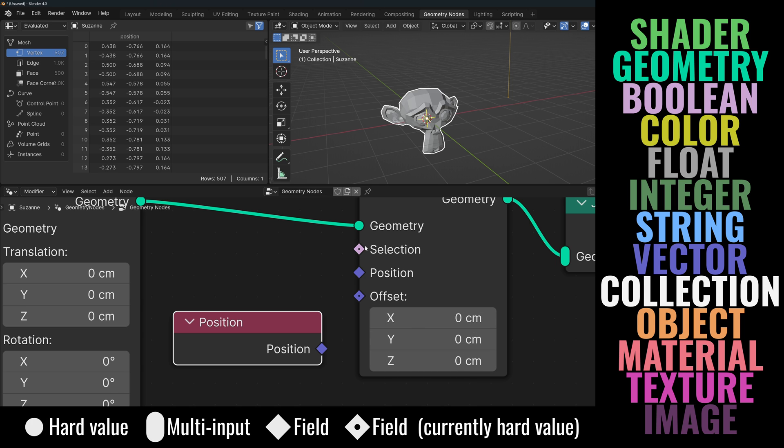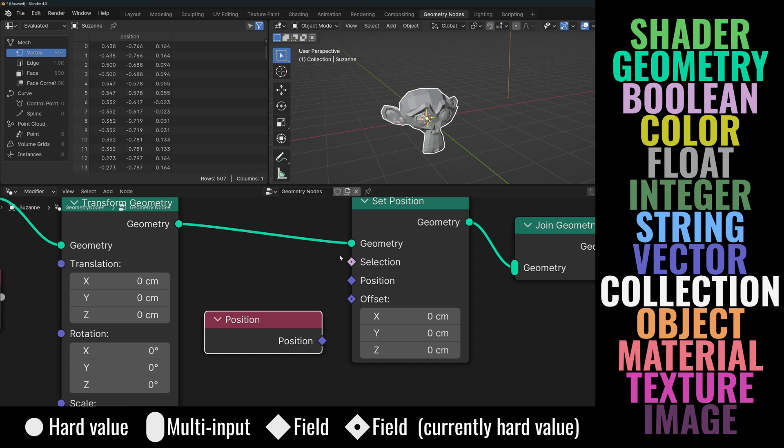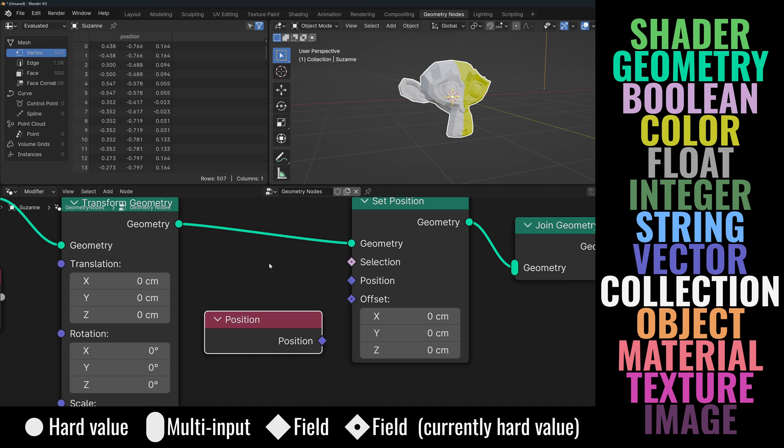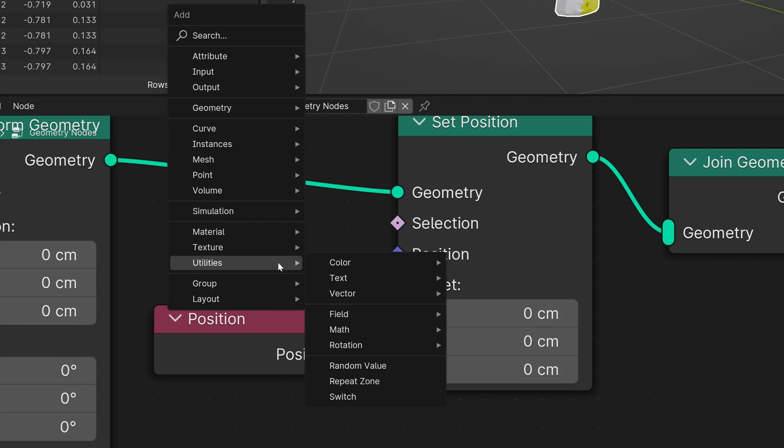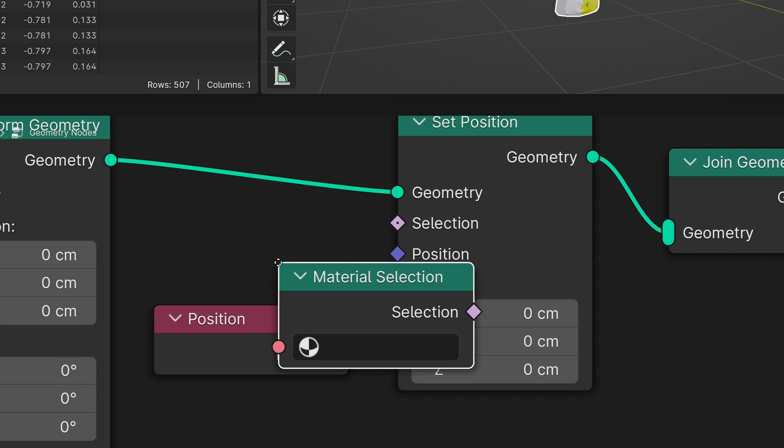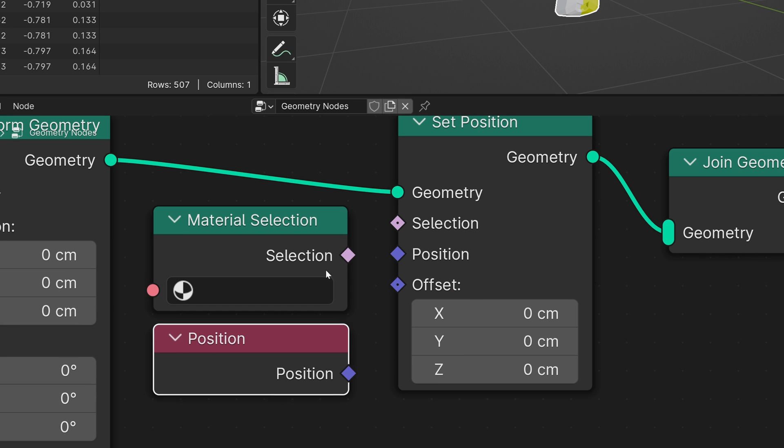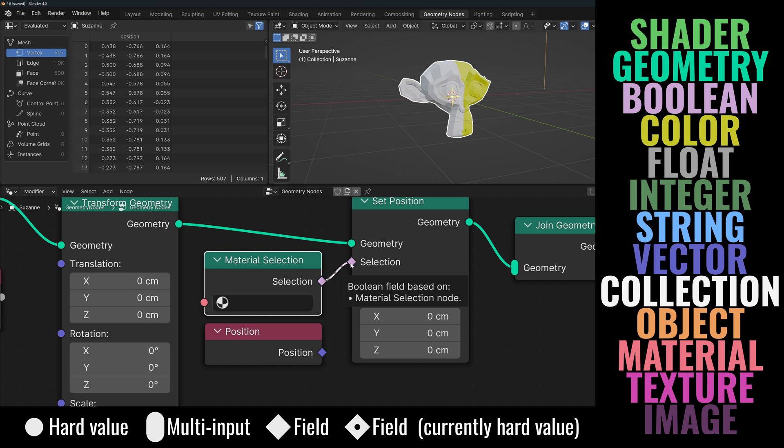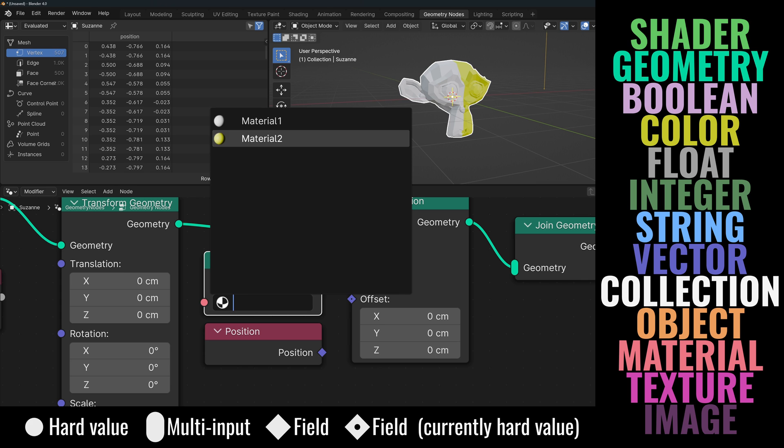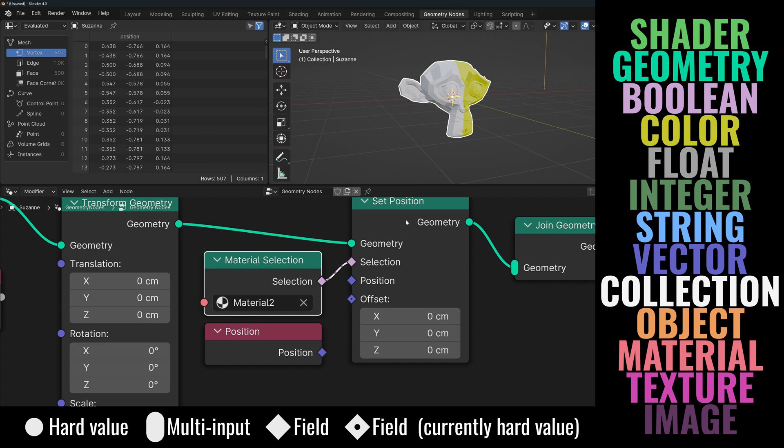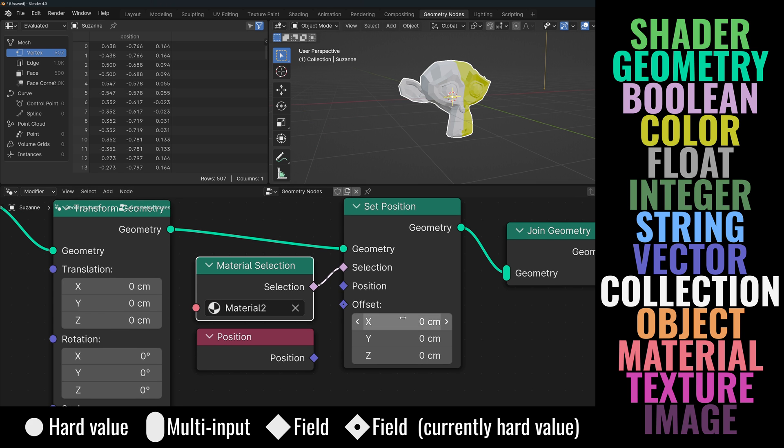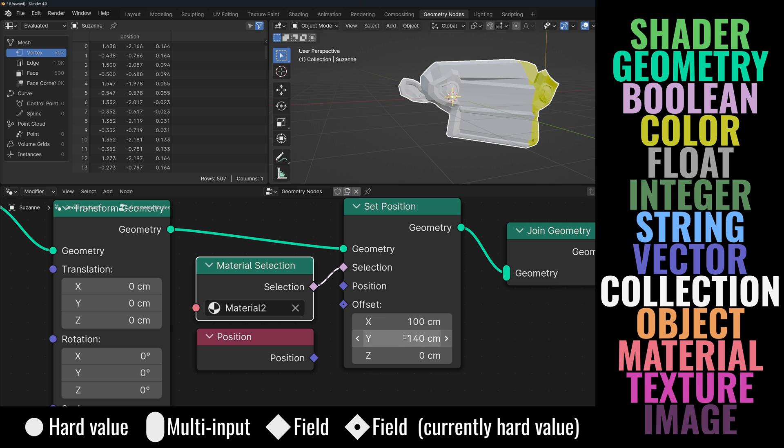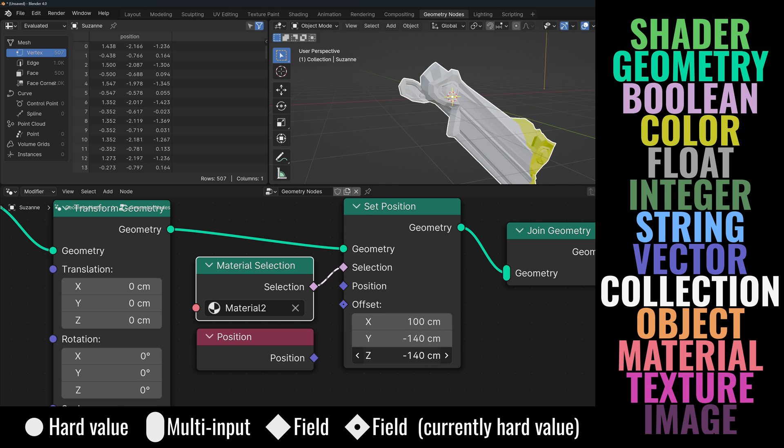Selection has a diamond shape with a dot, so I could connect a field, but it currently has the default value of true, which means that every vertex is being selected. But I could connect a field that affects individual vertices. For example, if I connect a material selection node, now the dot within the diamond has disappeared, indicating that the socket is now receiving a field, not a hard value. I can select a material here, and now this node will affect only the specific vertices of that material, not the whole geometry.